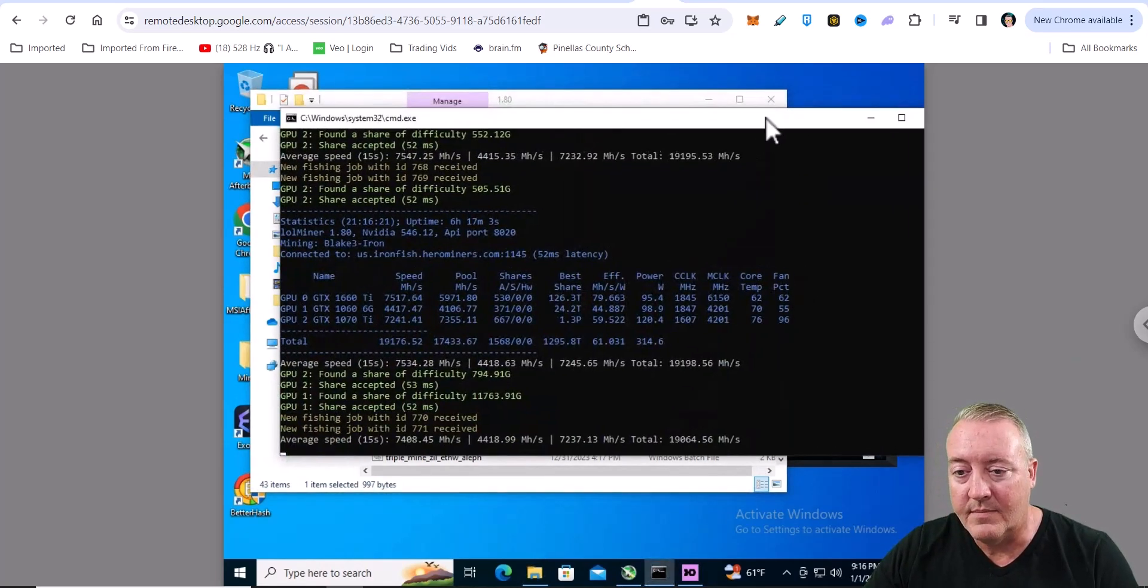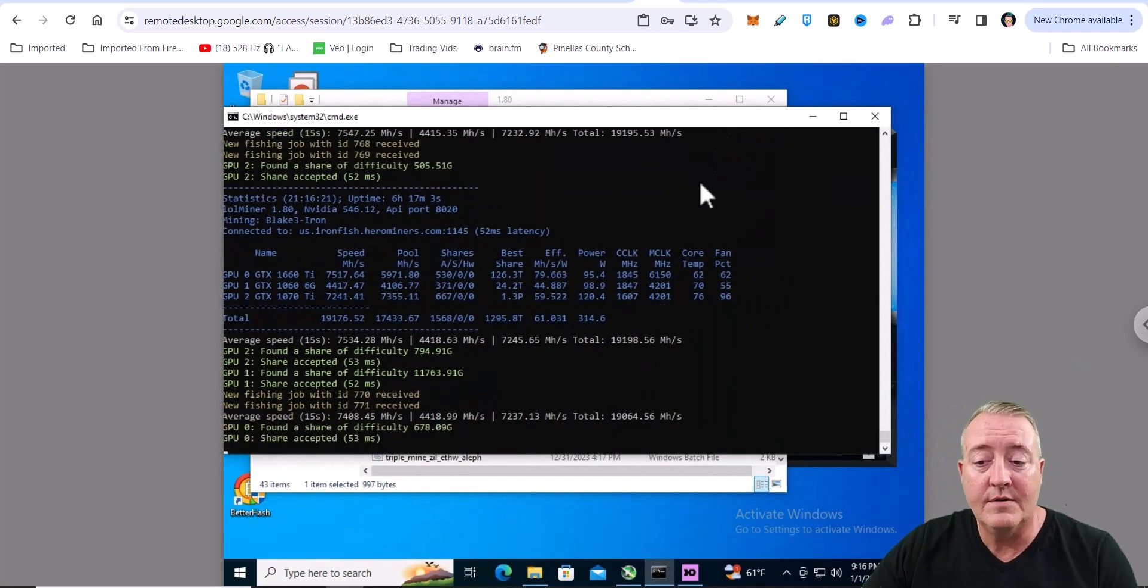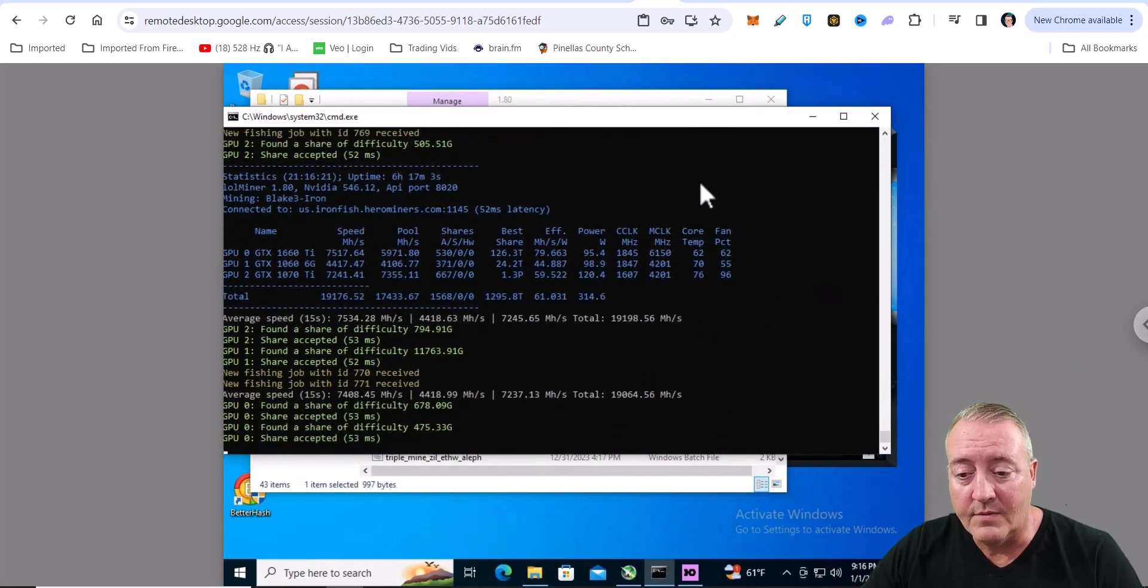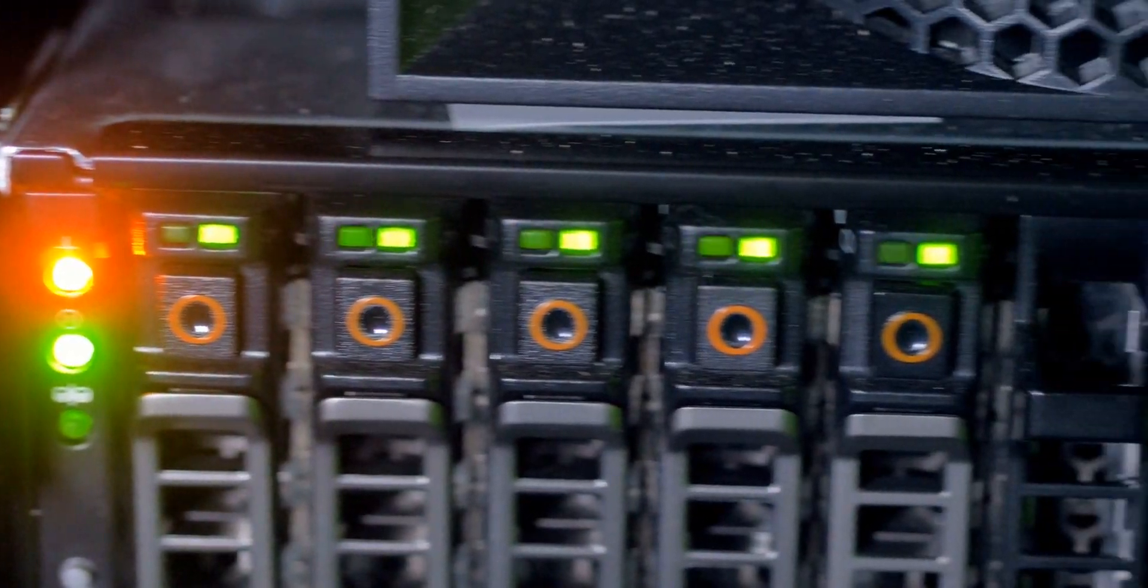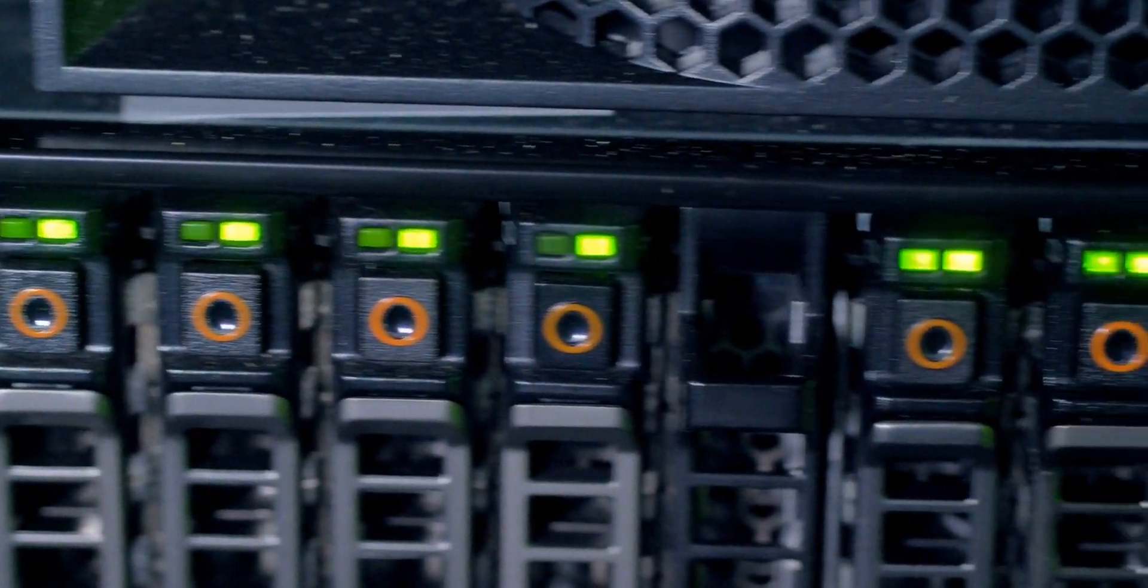So at this point, double click Mine Ironfish. And this is the miner. It'll pull up, find out what kind of cards you have, connect to the pool if you've done everything right, and you should be good to go.